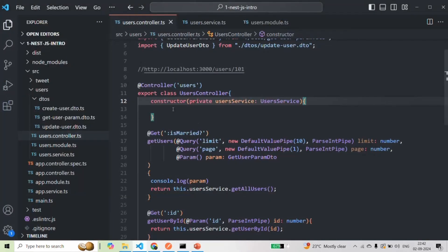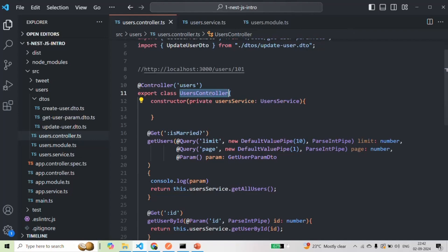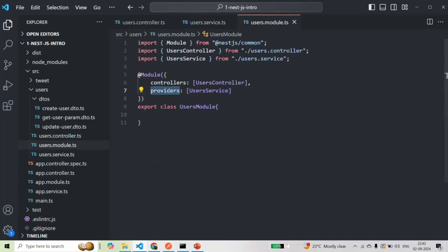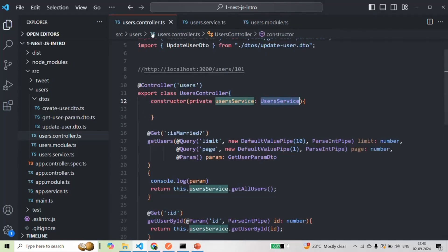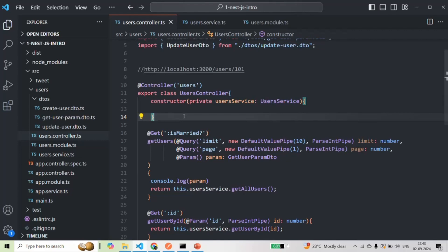The only change we made is instead of creating an instance of UserService explicitly using the new keyword inside UsersController, we are now asking NestJS to inject it using dependency injection. To enable this, we decorated UserService with @Injectable, provided it in the users module via the providers array, and passed a constructor parameter typed as UserService in UsersController.